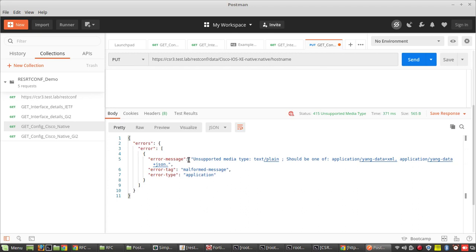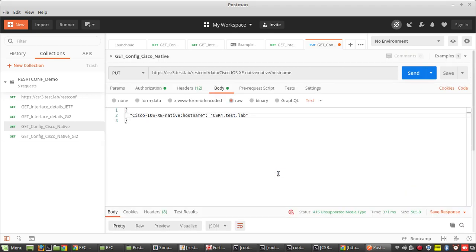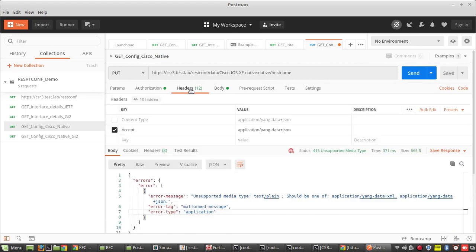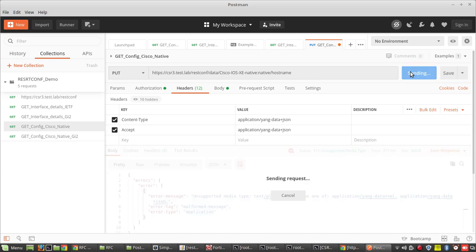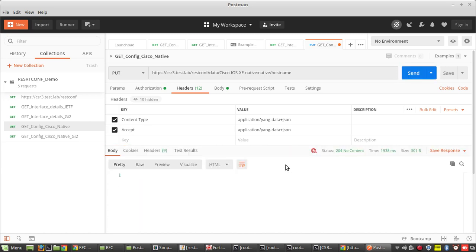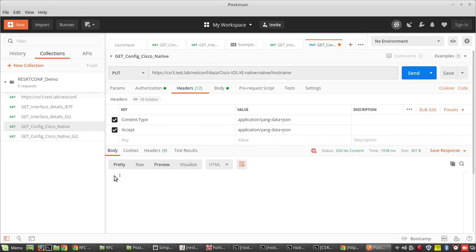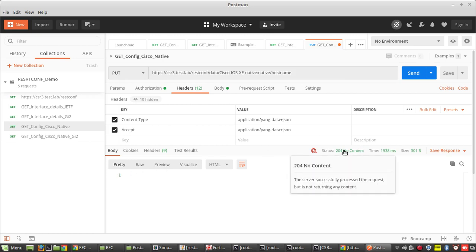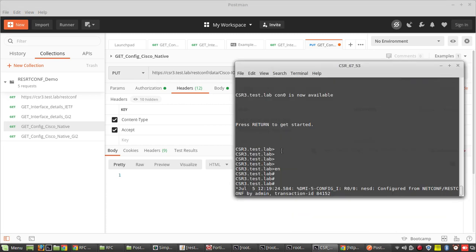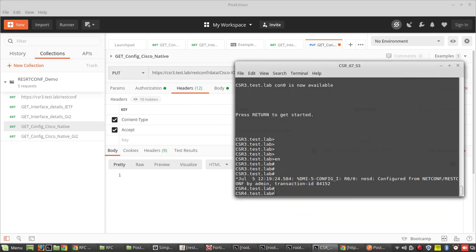I'm getting the message 'unsupported media type' because I started giving inputs and in my headers I was only giving 'Accept'. Now I'll try giving 'Content-Type' as well. You can see status 200 — that means it was a configuration request. Since it's a configuration request, I'm not getting any response body, just status 200, meaning the server successfully processed the request. You can see the hostname has updated automatically. This is how you can use the PUT method.